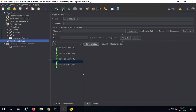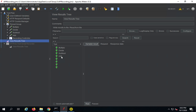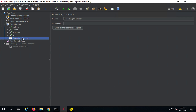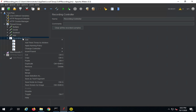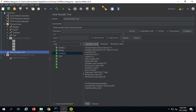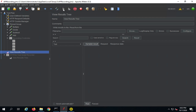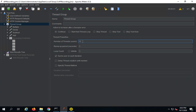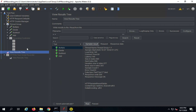Now all the requests are added to the thread group. I can disable the recording controller and run the test plan again. You can see everything is running fine. Of course, now I can increase the number of users and increase the load as I want, and then run it. Everything is running fine.